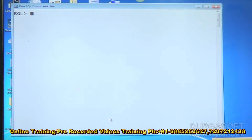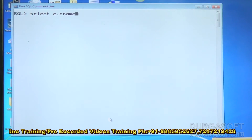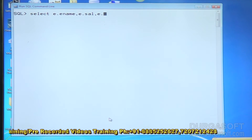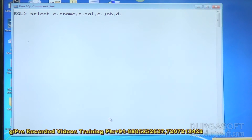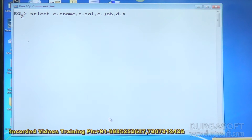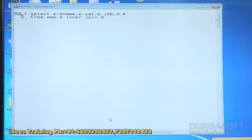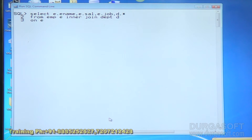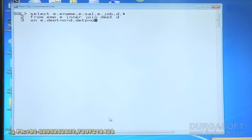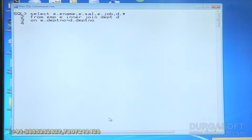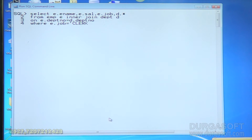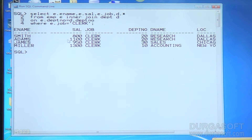Now let me write an inner join query for a two-table example: SELECT E.ename, E.salary, E.job, D.star (all department details) only for clerks. FROM EMP E INNER JOIN DEPT D ON E.DEPTNO = D.DEPTNO WHERE E.job = 'clerk'. Hit enter — and you can see the results.